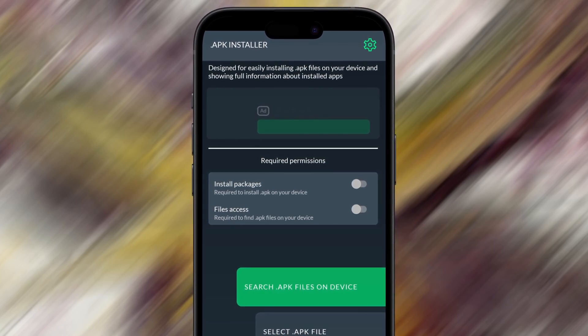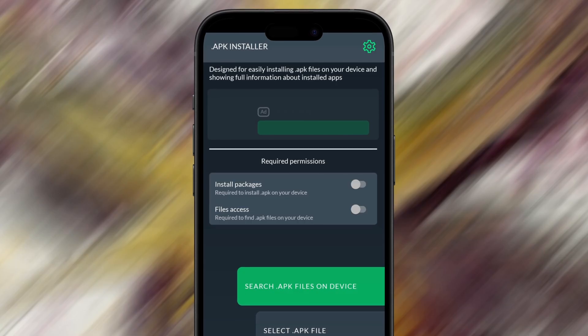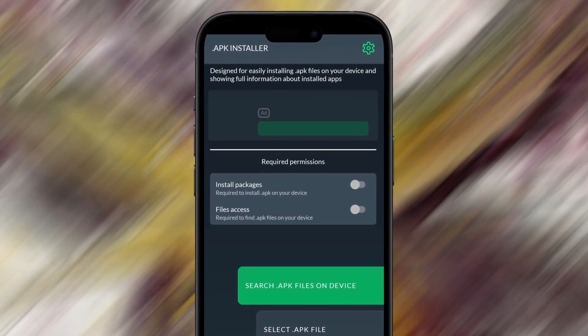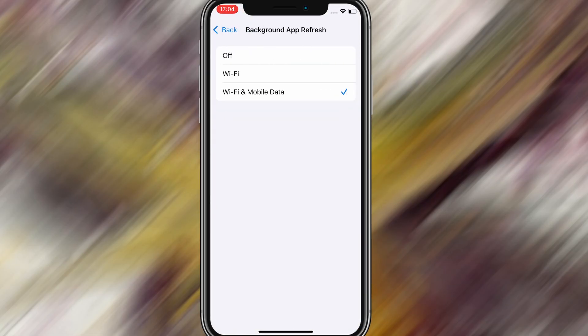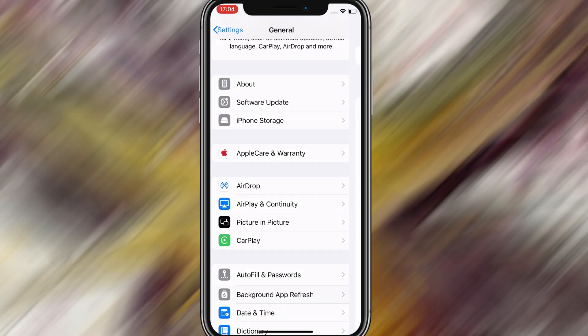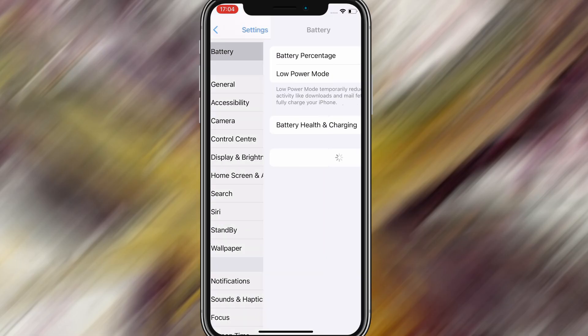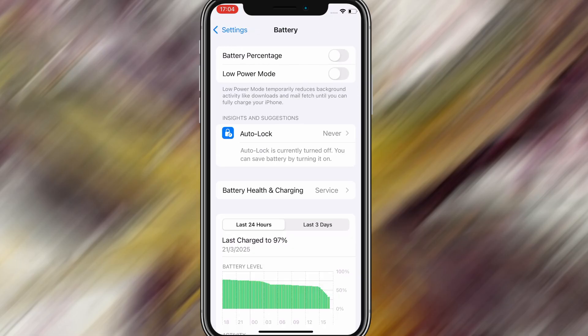Before we dive into the installation, there are a couple of quick settings we need to check to make sure everything works smoothly. First, head over to your device's settings, then tap on General. From there, go to Background App Refresh and make sure it's set to either Wi-Fi or Wi-Fi and Mobile Data — this will ensure the app can run properly in the background. Next, go back to the Main Settings screen and tap on Battery. Make sure Low Power Mode is turned off, as it can interfere with how the app functions. Once you've taken care of these two quick adjustments, you're all set to move on to the installation.